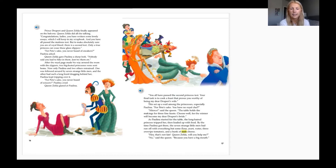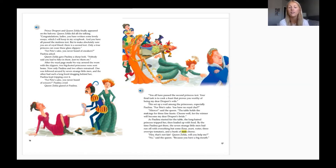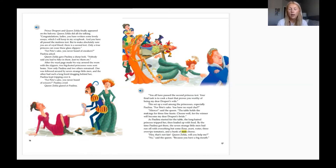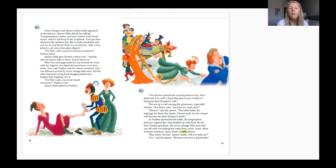'Your final task is to cook a feast that proves you worthy of being my dear Derpert's wife.' This set up a wail among the princesses. 'For Pete's sake, you have no royal chef!' 'Silence!' said the queen. 'The table holds the makings for three fine feasts — choose well.' As Paulina started for the table, the long-haired princess tripped her. By the time Paulina got there, the seven strange little men had run off with everything but flour, yeast, water, three overripe tomatoes, and a hunk of stale cheese. 'Hey, that's not fair! Queen Zelda, will you help me?' 'No,' said the queen.